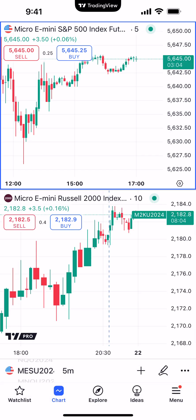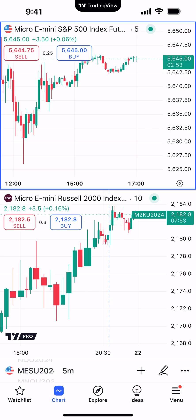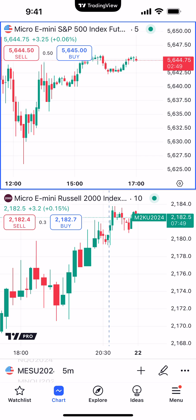This is what the two-chart layout will look like. Now you can see the micro e-mini S&P 500 on the top and the micro e-mini Russell on the bottom. The most important thing to understand when looking at a multi-chart layout is that in order to make changes to a specific chart, you need to select it first. You can see the top chart has a blue box highlighted around it, letting you know that the micro e-mini S&P chart is currently selected.